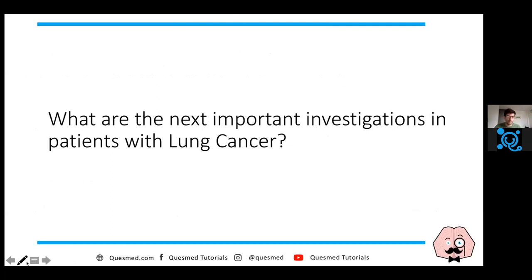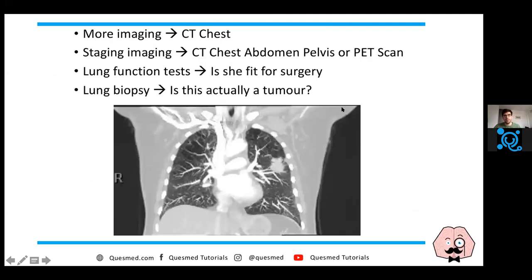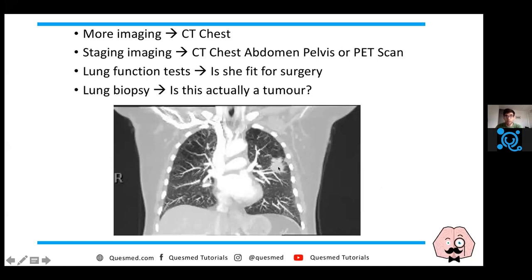For important investigations in lung cancer: this is the CT scan of this patient. You want to do a CT chest to start off with to see whether it actually is a tumour. You can see it's a bit speculated here, which is more suspicious of malignancy - a benign lesion tends to be more round and smooth. A speculated appearance looks more malignant.